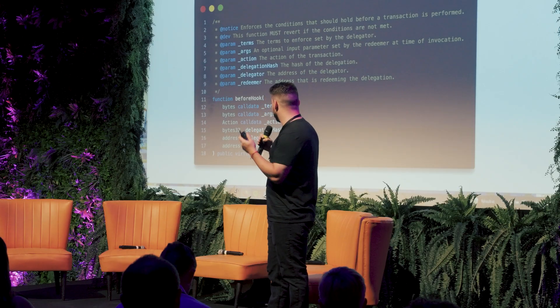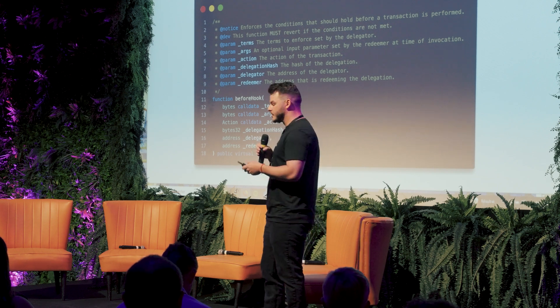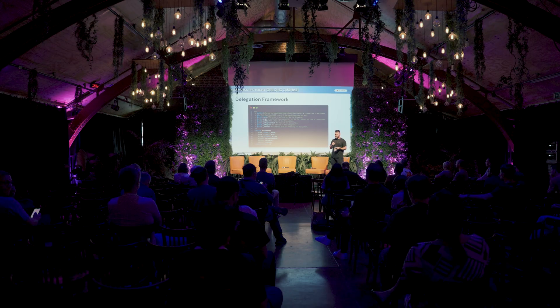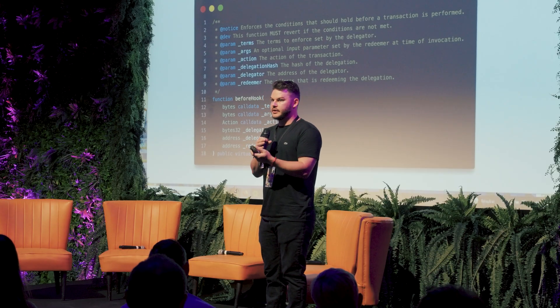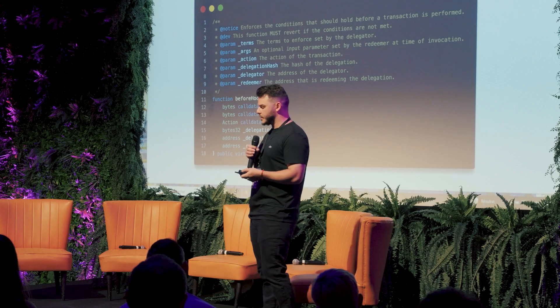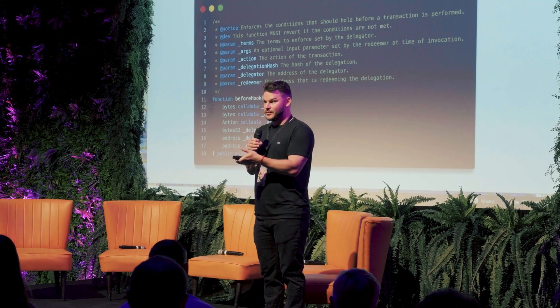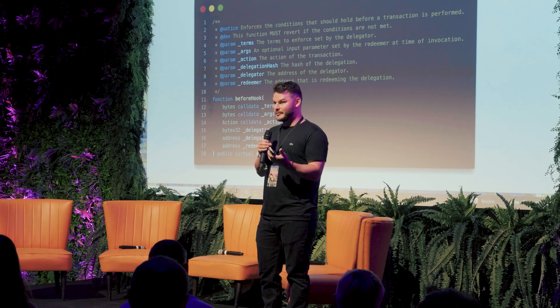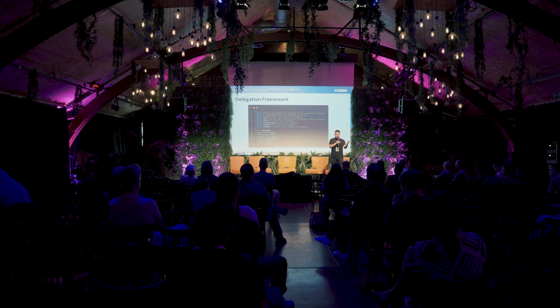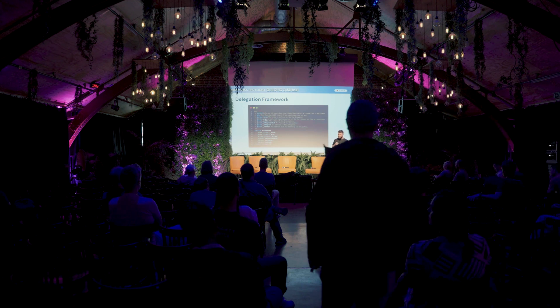The before hook — here's what a caveat enforcer has to work with. The terms, like we talked about, are the instructions from the delegator of what to enforce and how to enforce it. The args are set by the redeemer that the caveat enforcer could use. The action is the on-chain transaction that the redeemer is trying to perform. Delegation hash is the hash of the delegation, useful for keeping state. Delegator is the delegator of that specific delegation — not always the root delegator, it could be the middle of the chain. Redeemer is ultimately the redeemer, not always the delegate — the redeemer is always going to be a delegate, but a delegate is not always a redeemer.